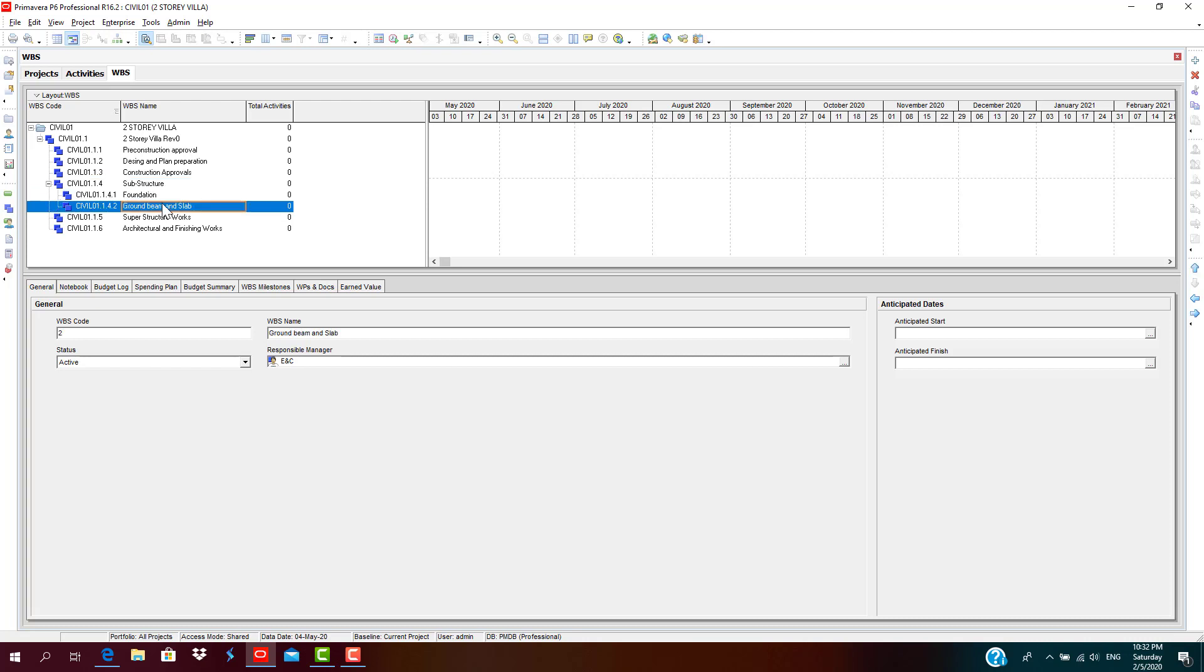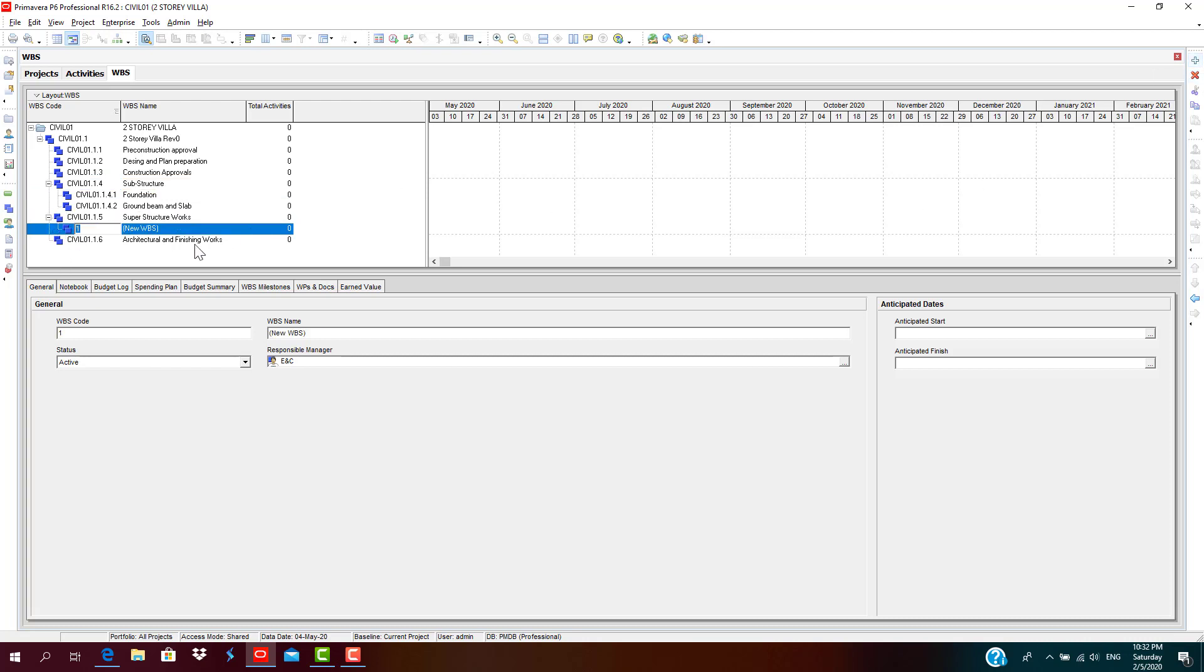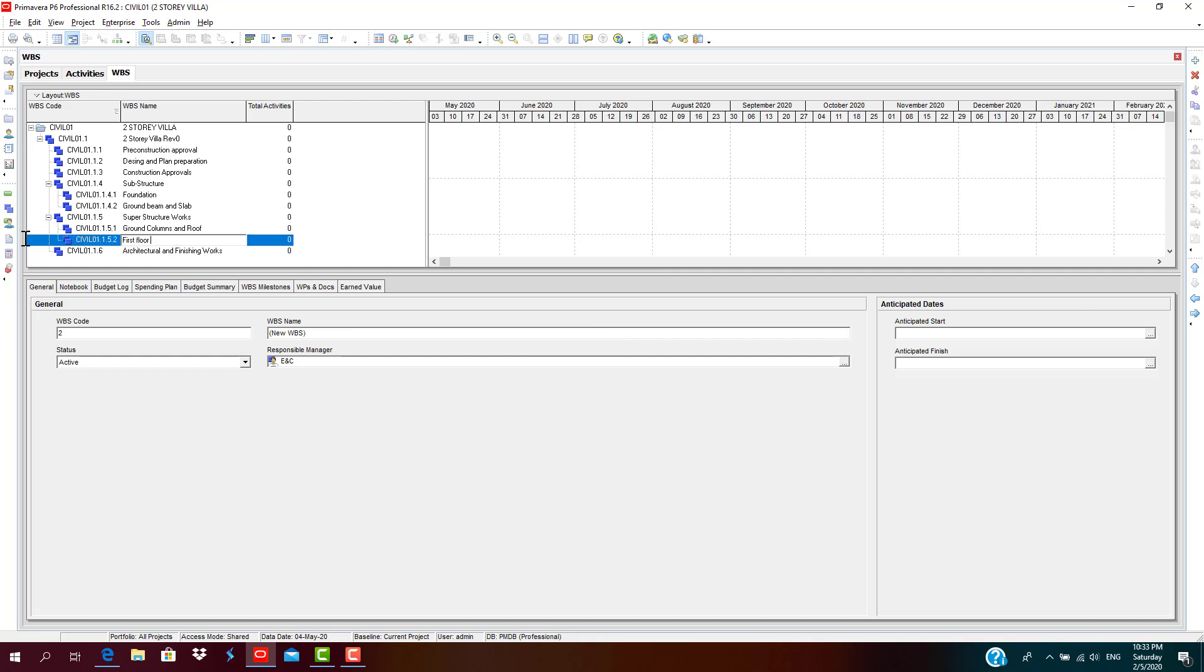So now you're familiar with this aspect, like collapsing, expanding. Similarly, you add the superstructure: the ground floor, ground columns, and roof column and roof.